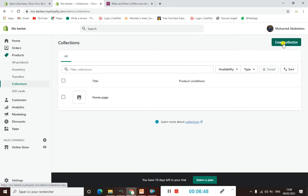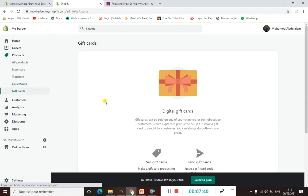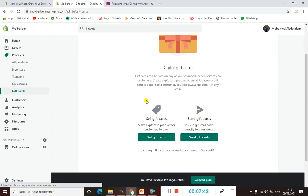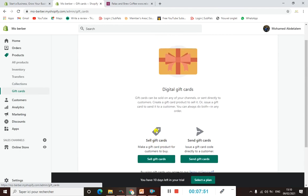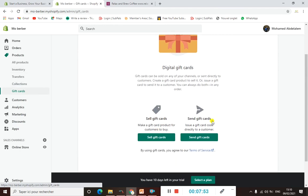When it comes to Collections, if you want to create a collection, you can click on 'Create Collection.' Collections make it very easy for your customers to go directly to a specific product. When it comes to Gift Cards, you can add them if you want to sell gift cards, or send gift cards whenever someone buys a certain product — it's a great thing to do.